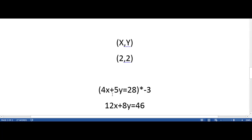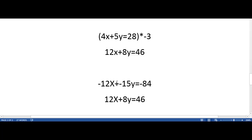If you come across an equation where the variables don't line up at first to make for easy canceling out, what you do is multiply one of the equations by a number. For example, 4x and 12x don't immediately cancel each other out, neither do 5y and 8y. So we multiply the top equation by negative 3, and now our x's can cancel each other out. If you want a challenge, you can try doing this problem yourself.